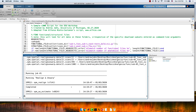Anything still unclear? Anything you'd like to see in the analysis we're doing over the next couple of weeks?